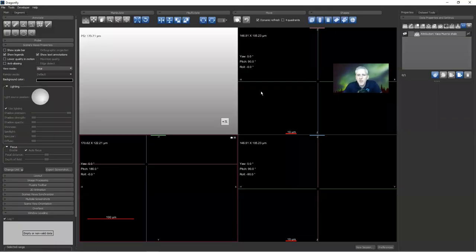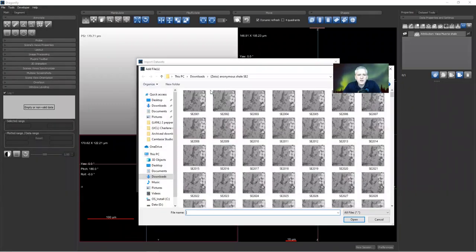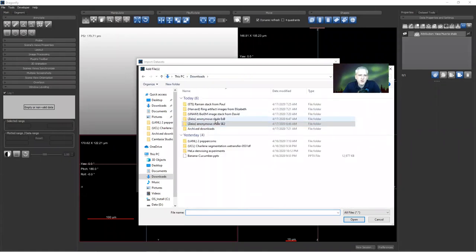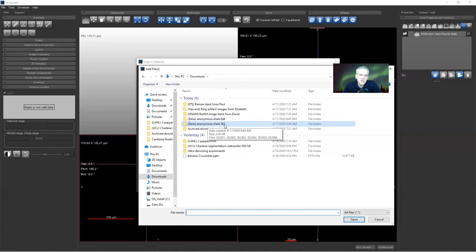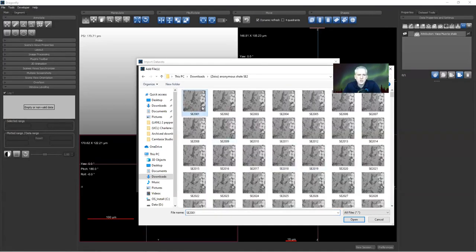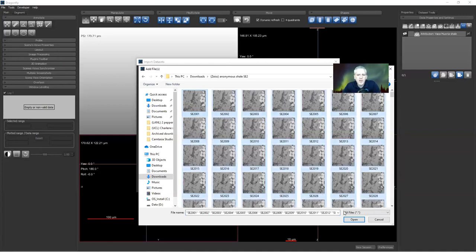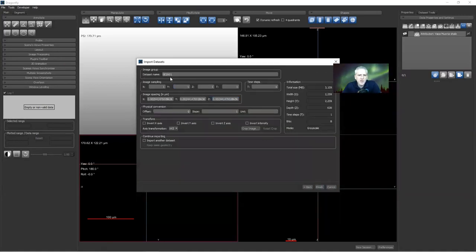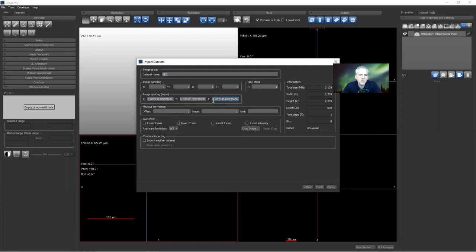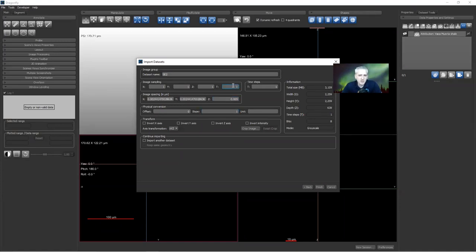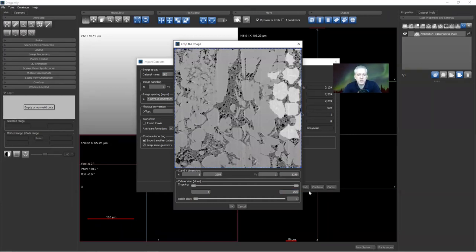I'm going to pop up Dragonfly. I'm going to import two image data sets. I'm going to go to Import Image Files. In my Downloads folder, I've got a folder called Zeiss Anonymous Shale ESB for Energy Selective Backscatter, and then I have Zeiss Anonymous Shale SE2. This is from the secondary electron detector, one of the secondary electron detectors on the microscope. I'm going to select the SE2, do a Control-A and click Open. At this point, I'm going to name this my SE2, and pixel size is 2.5 by 2.5 by 5. It doesn't have the depth encoded, and that's common in image stacks. I'm going to tell it to import that, but I'm also going to tell it to import another data set to keep the same geometry.